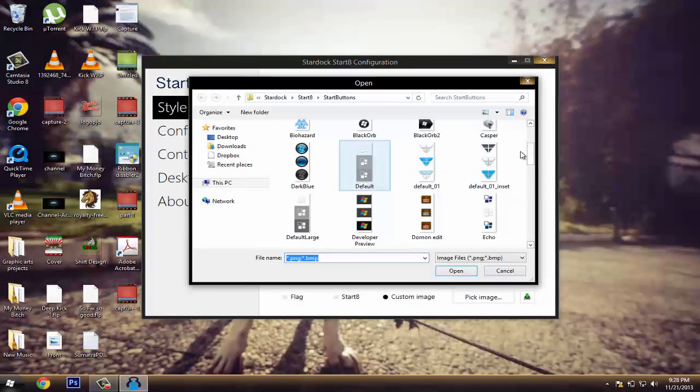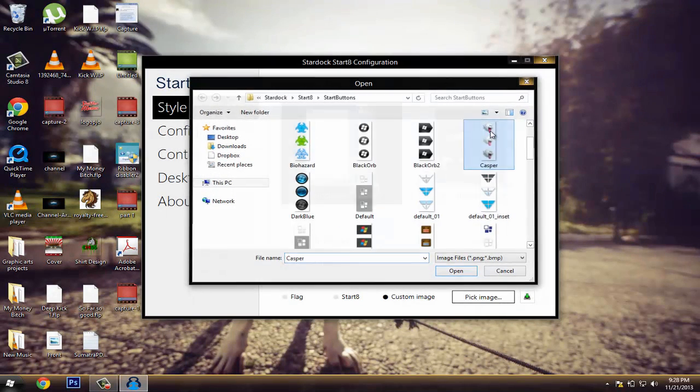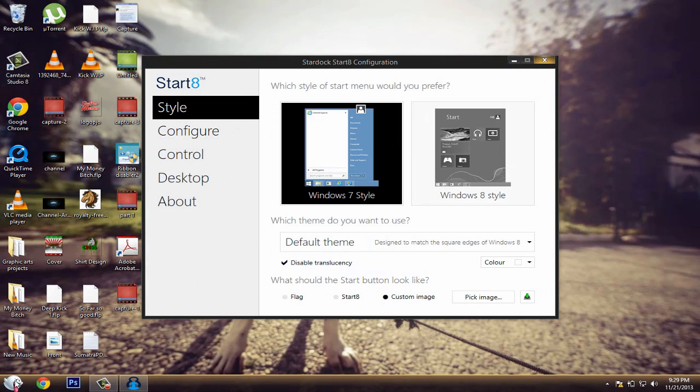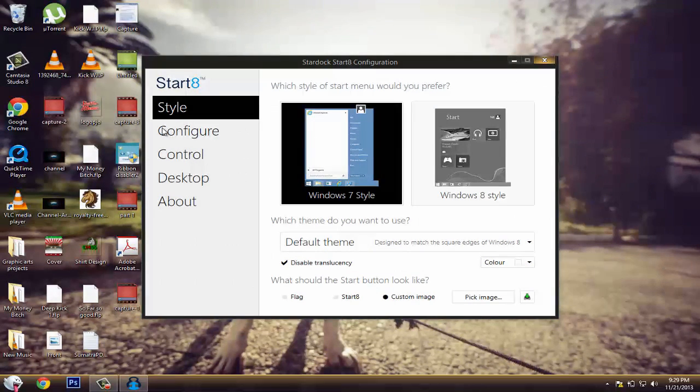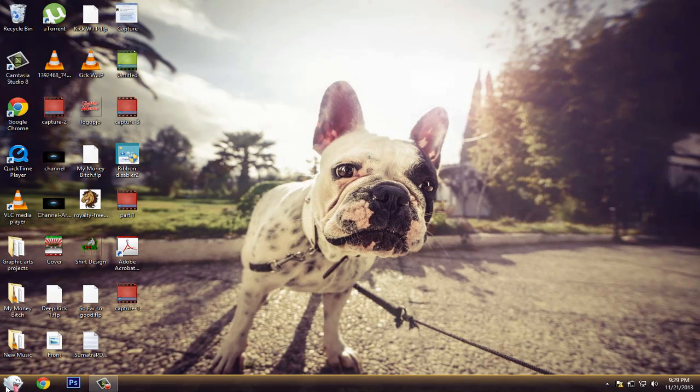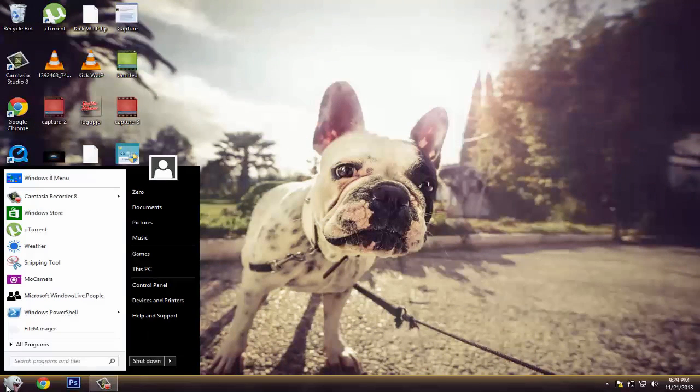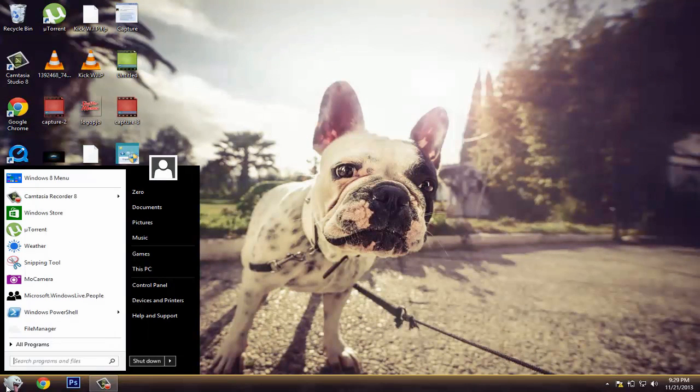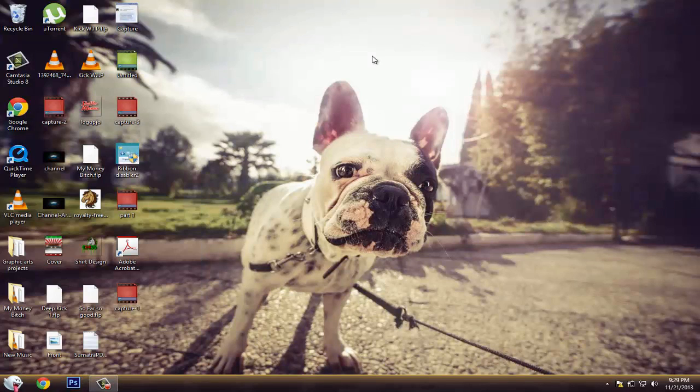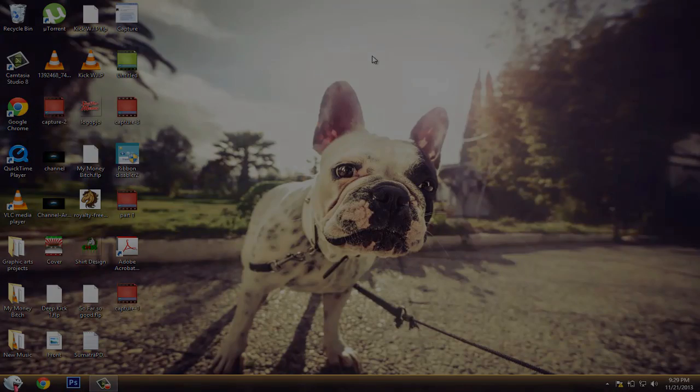It's really awesome, this program's amazing and it's so much better. It's so handy for the Windows 8 user who's used to the Windows 7 look. So that's all for today guys, thanks for watching. Don't forget to rate, comment and subscribe.